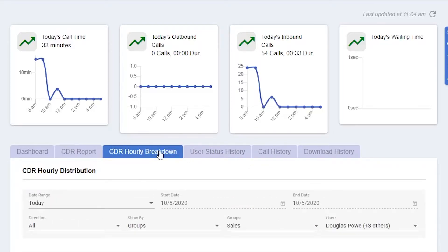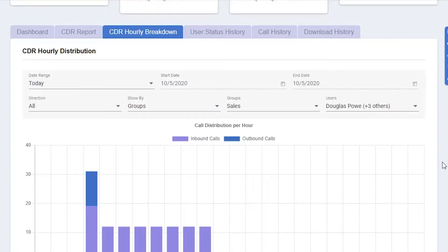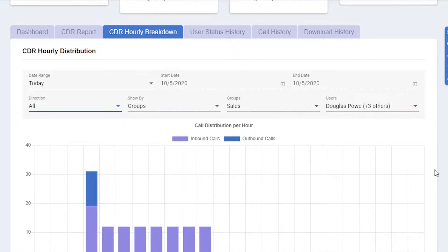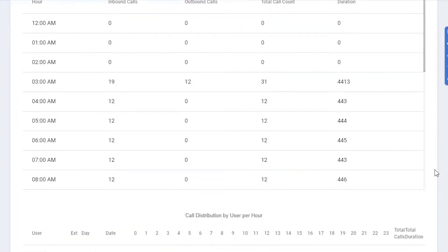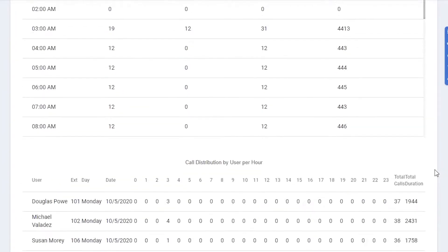CDR hourly distribution will show a breakdown of inbound and outbound calls throughout the time selected in the date range. Here you can also narrow down by direction, show by, groups, and users. If we scroll down, we'll see call distribution per hour, and a little bit further down, call distribution by user per hour.